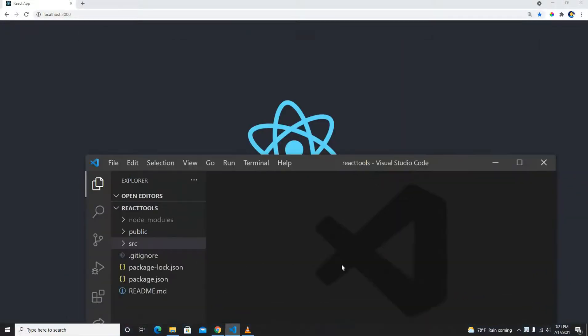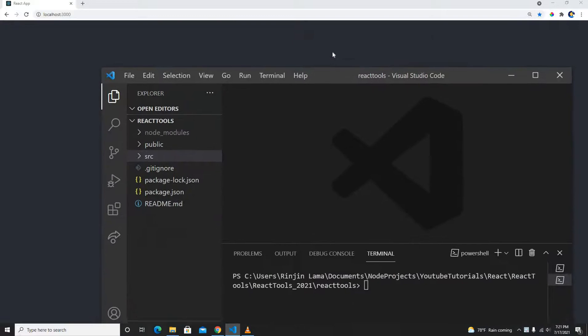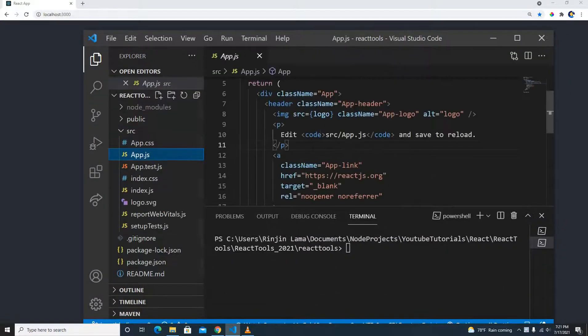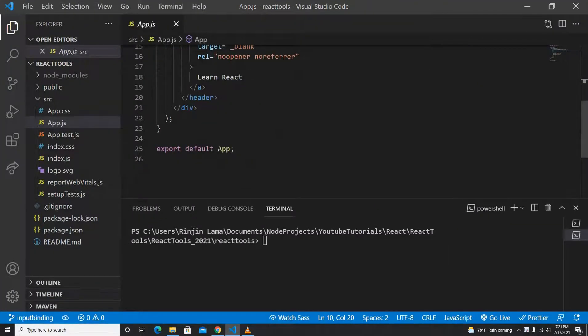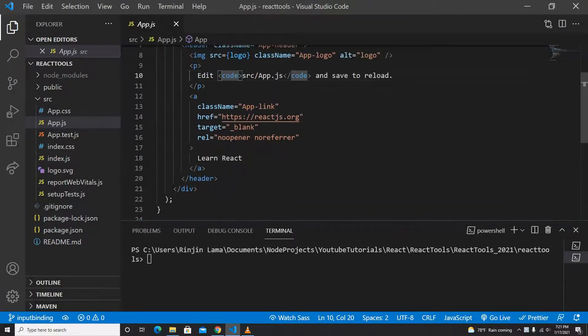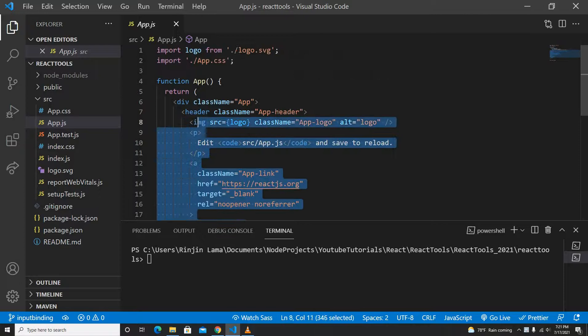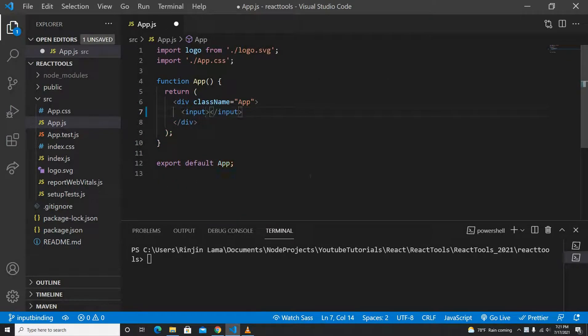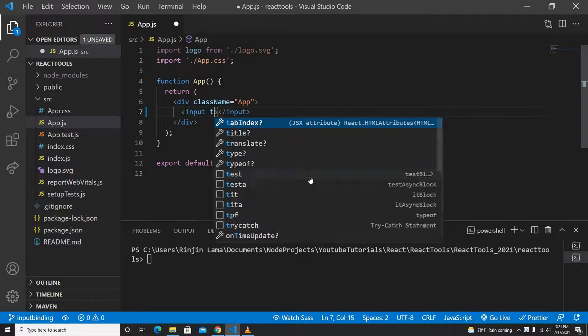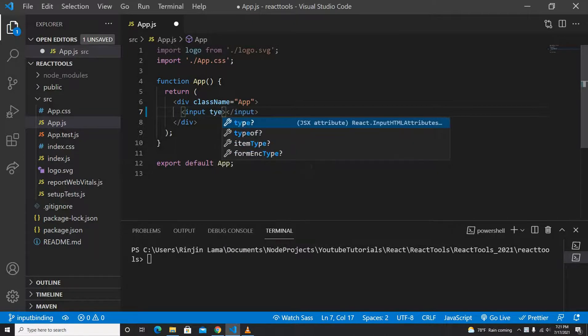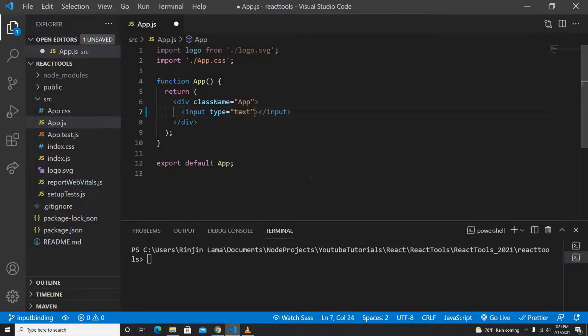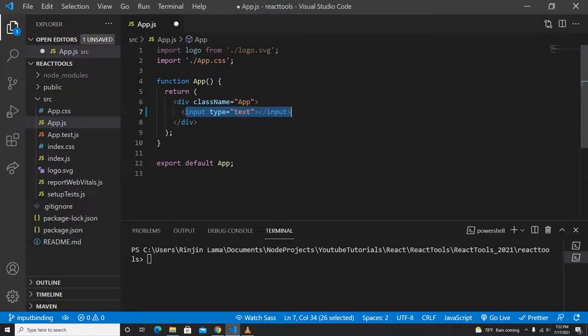The React application is on localhost 3000. In this app.js, I'm just going to remove all the code and I will just put an input field here. The type I will give as text, so this is going to be really basic.